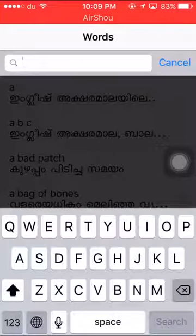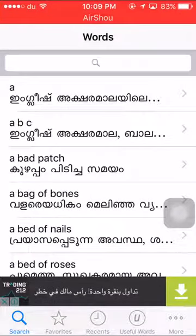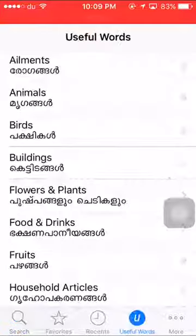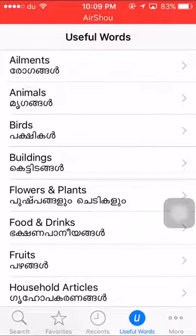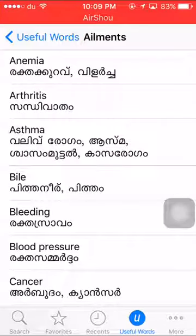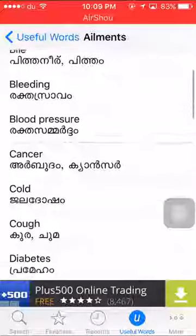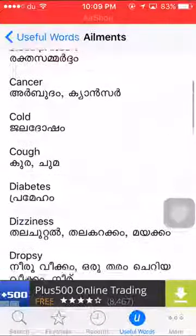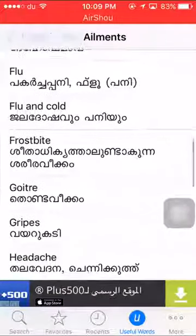The first facility available to us has options for useful words. In that section, we will look at what we call the doctor — what do you call it in Malayalam and English? We have to go to that section.